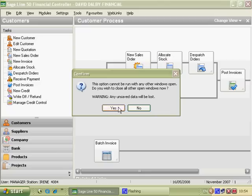This dialog box just says this option cannot be run with any other windows open. Do you wish to close all the open windows now? Yes, we certainly do.